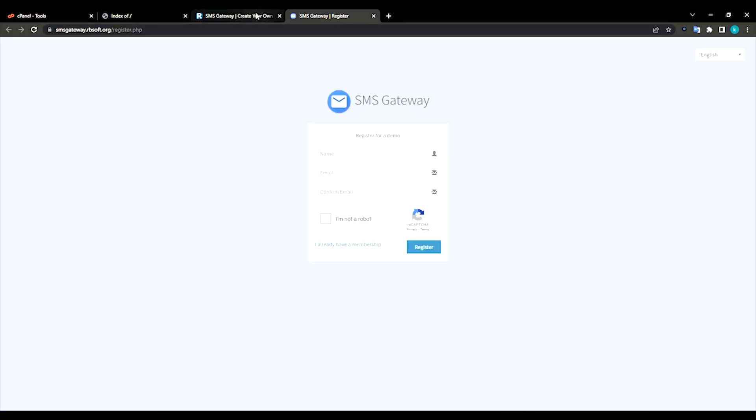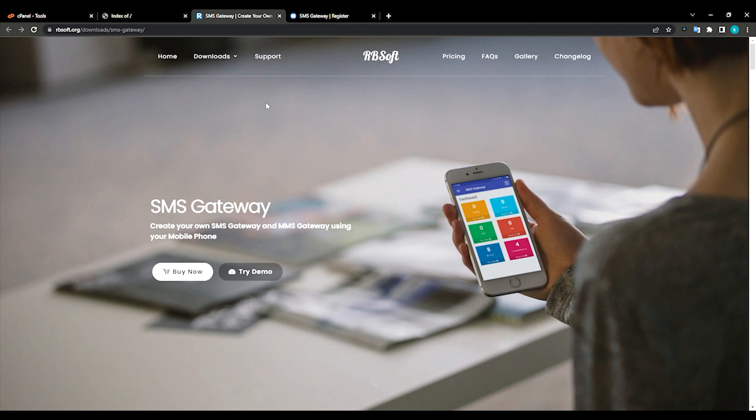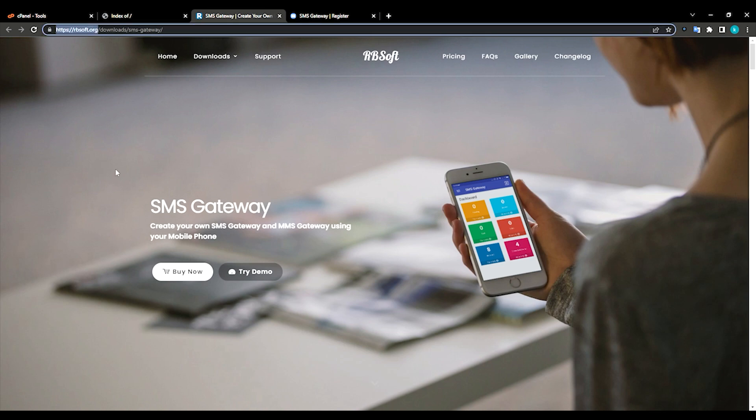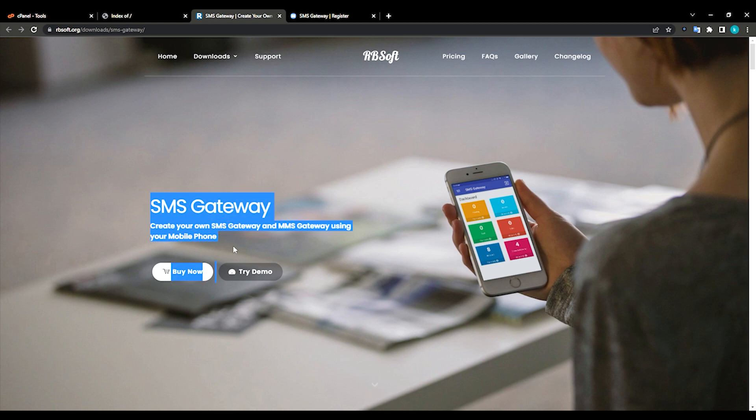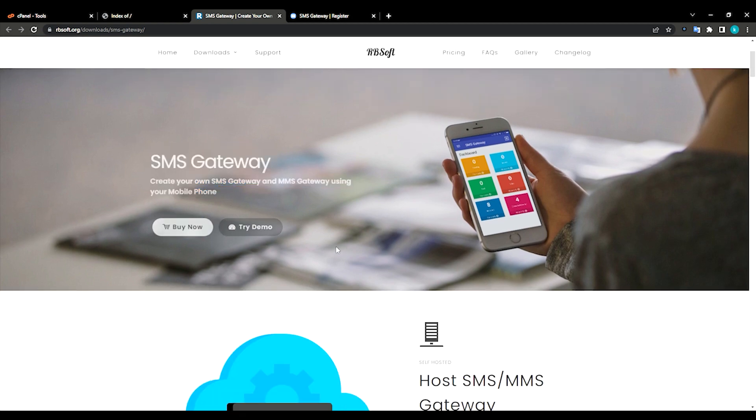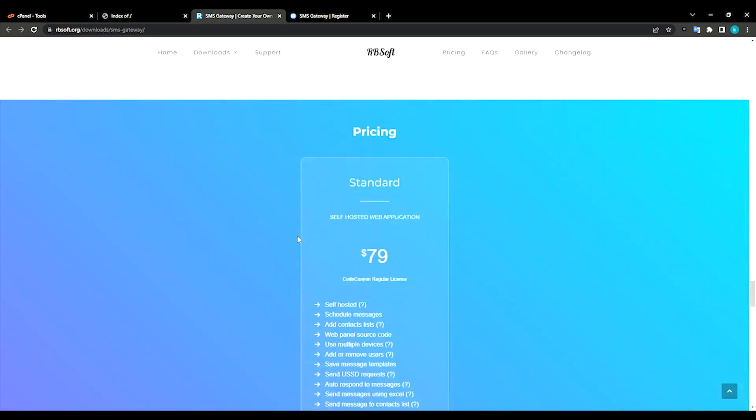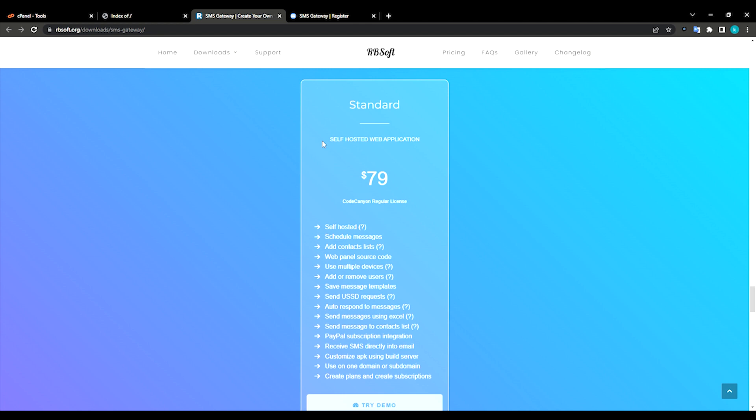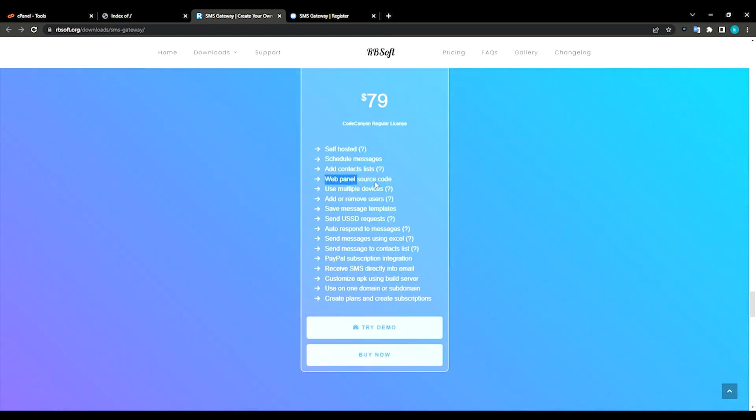There is developers, then let me show you the features. You can directly purchase from here. Scroll down. You can see it is a self-hosted web application, means you need to have your own virtual server or a hosting server. Web source is available here and you can use multiple devices.